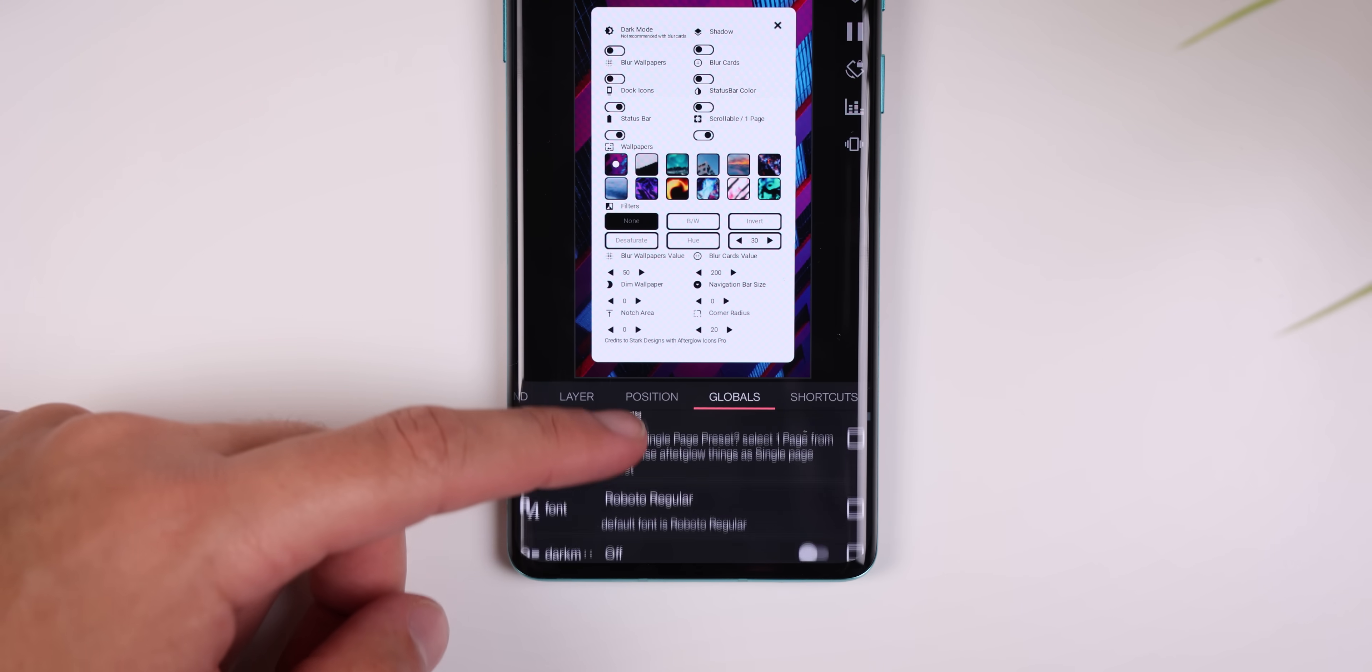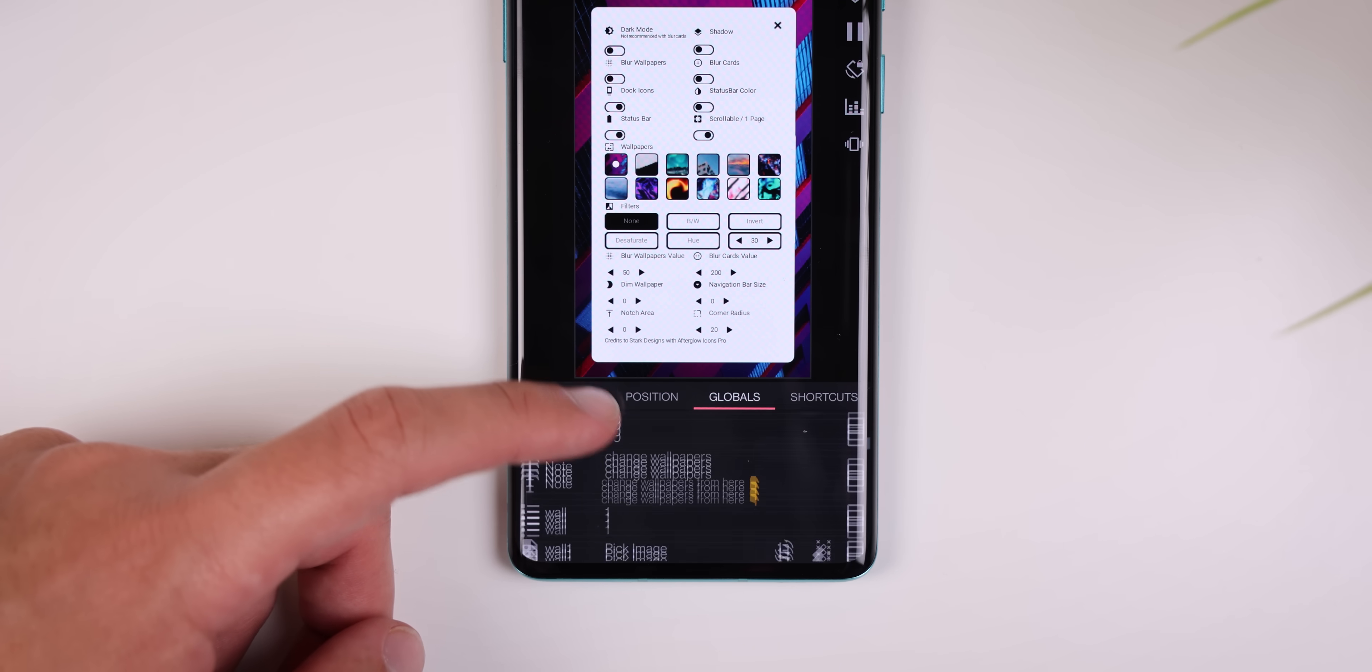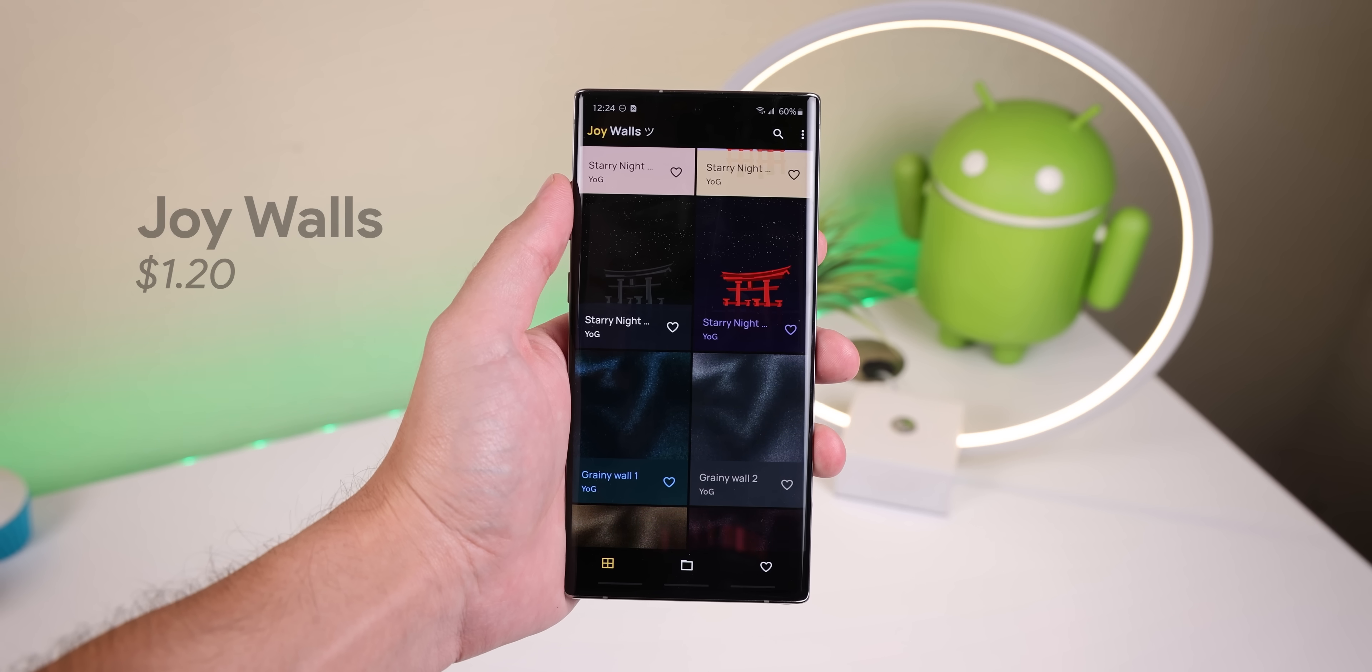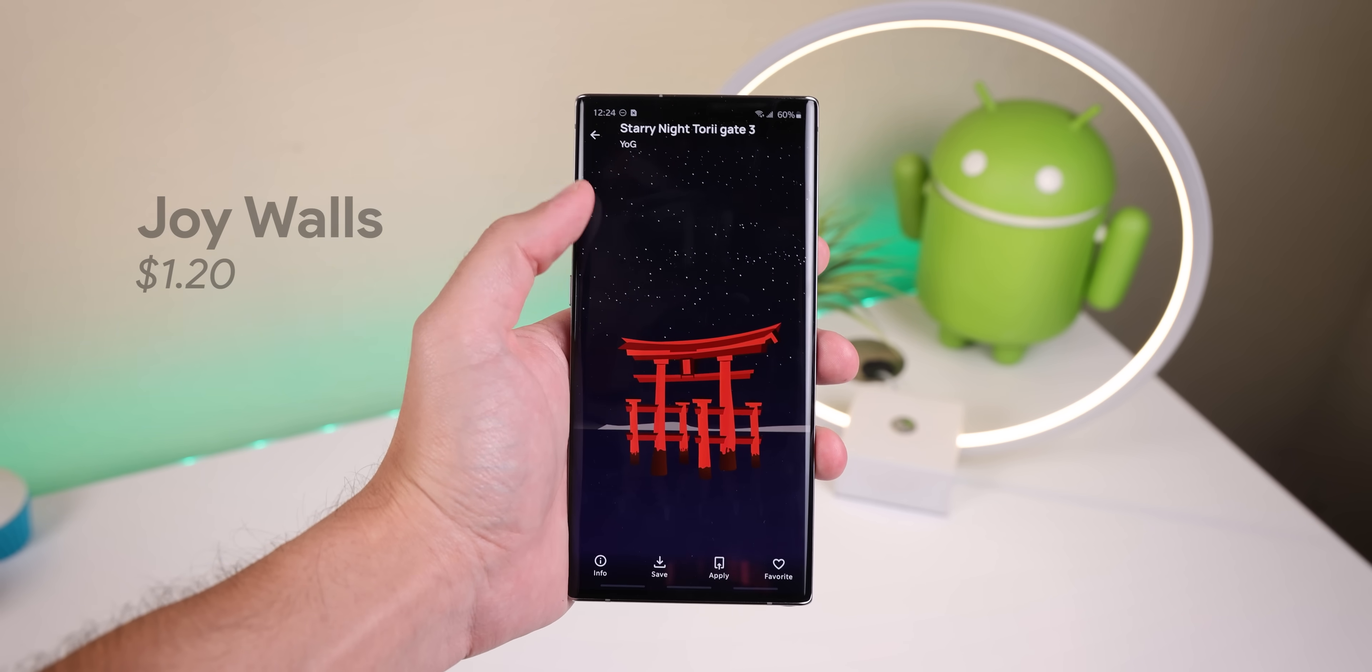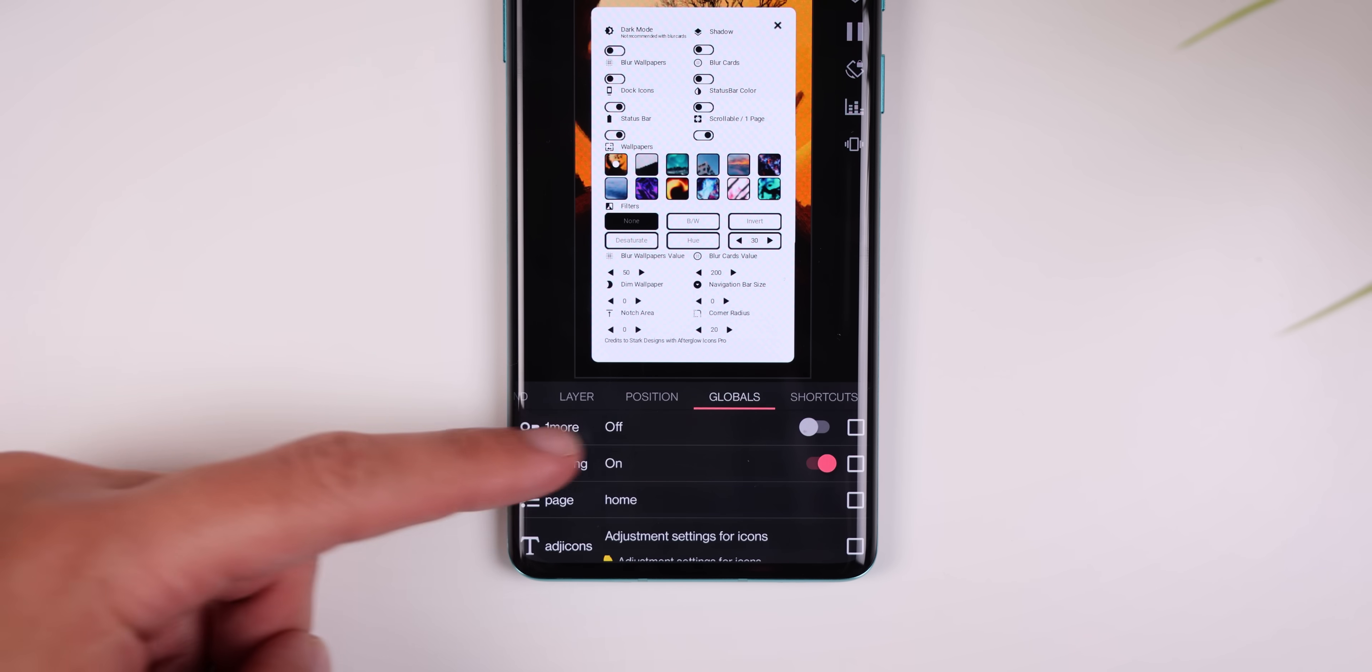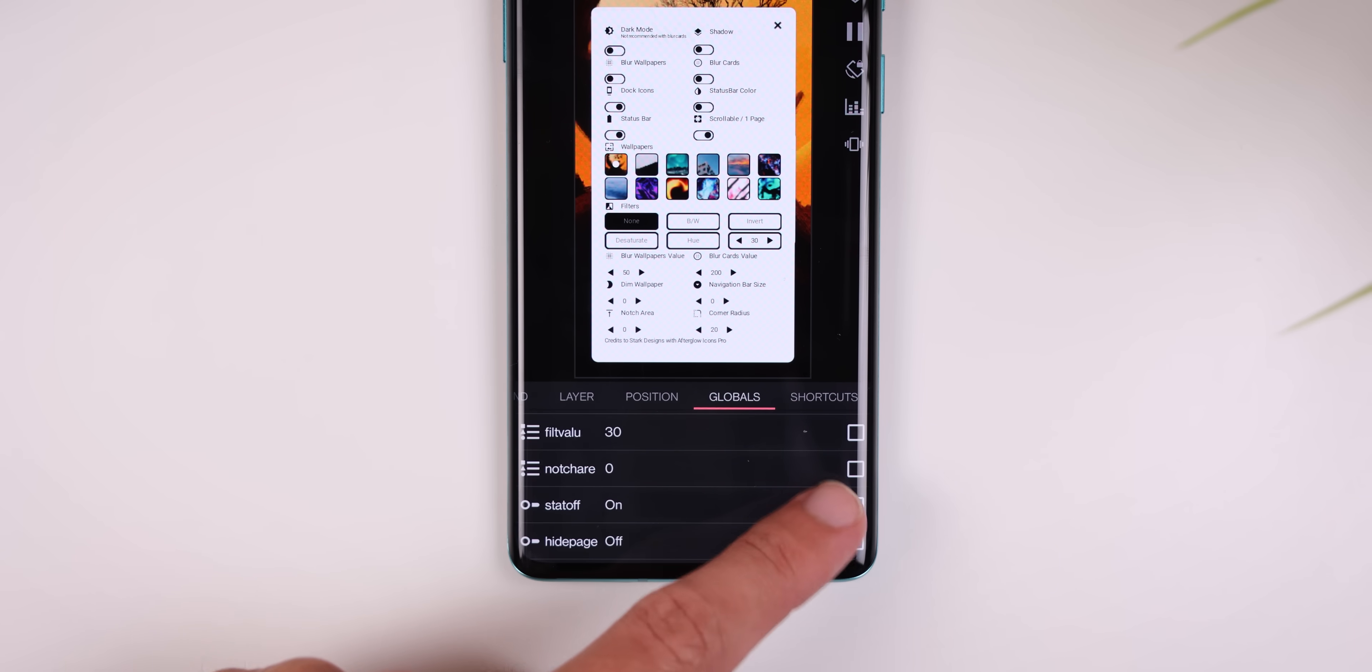From there, within the same global settings, you can change the wallpapers within the wallpaper picker. Most of my wallpapers came from an app called Joy Walls. You can also adjust any item on the home screen like icon size, margin, snap bar, etc.